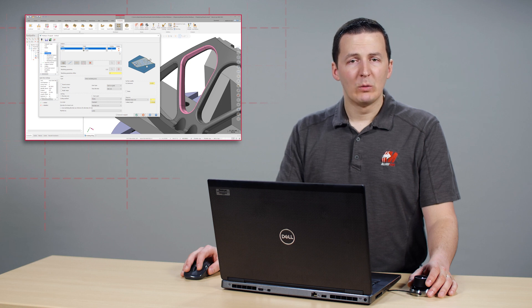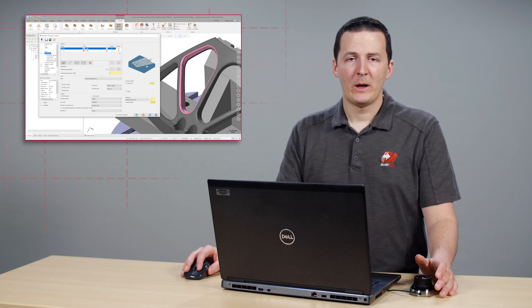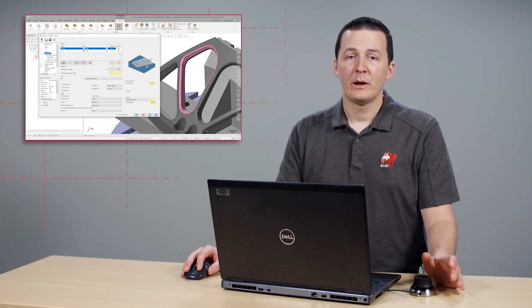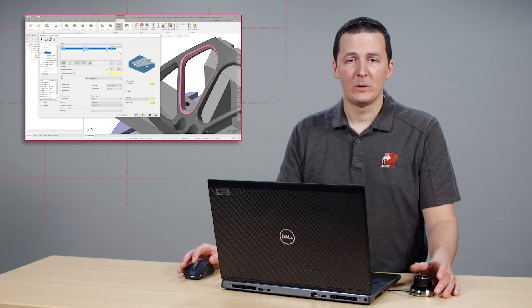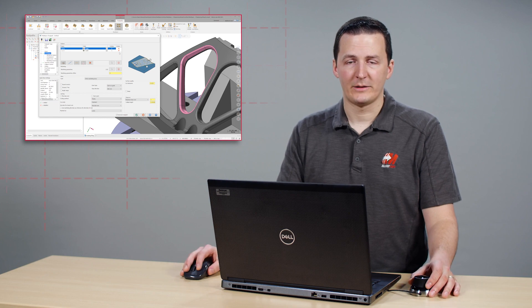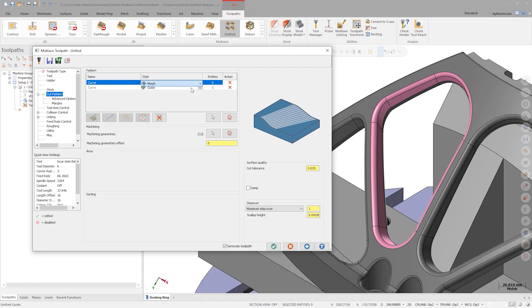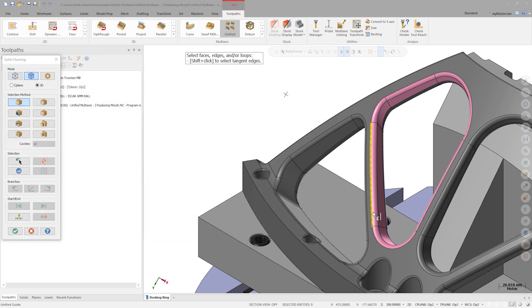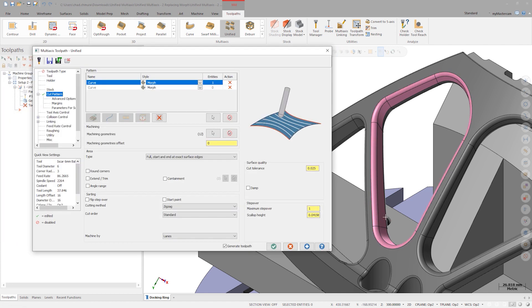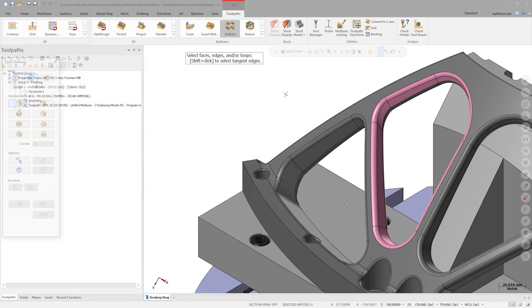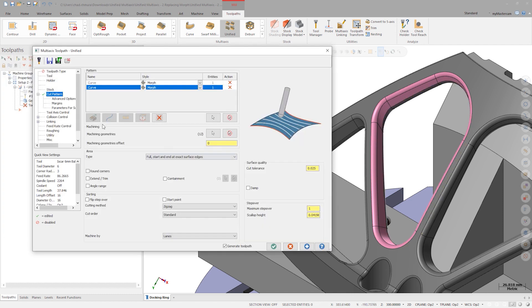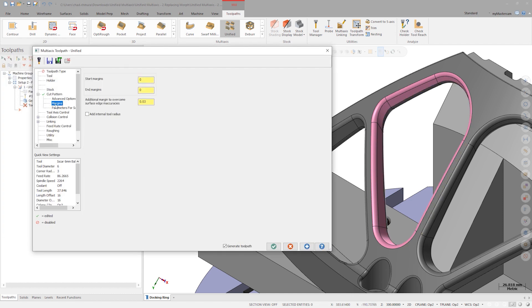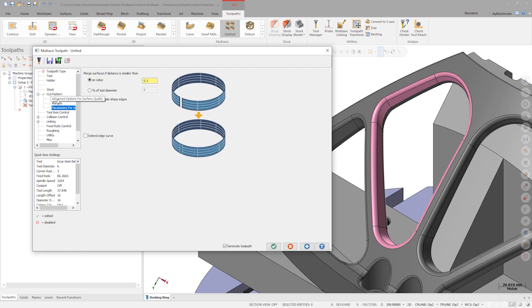Having two rows here also helps Mastercam 2023 convert old morph toolpaths into unified multi-axis. Now we can select the same two curves, one for each row. The options in these lower tabs now match what we'd expect to see for morph.